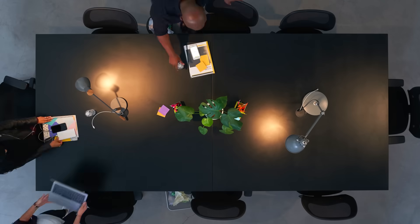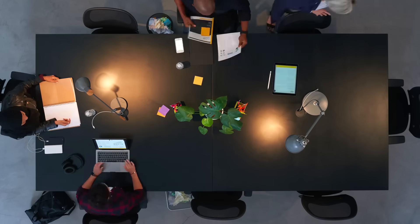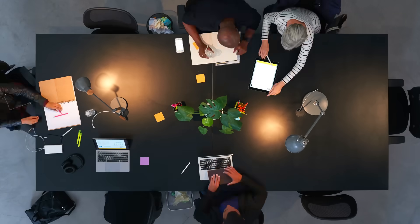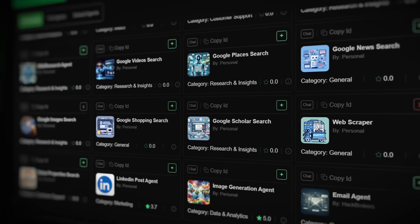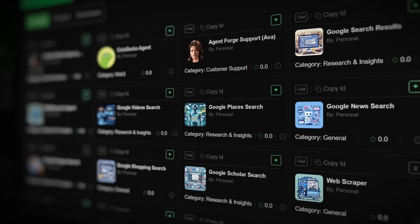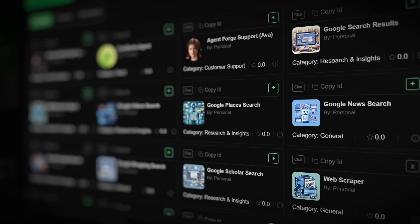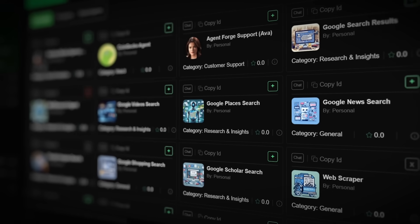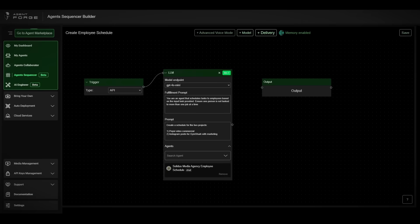And just like that, your scheduling problem is now an automation flex. One click and your team's week is mapped out. That's how you use AgentForge to keep your projects moving and your people sane.